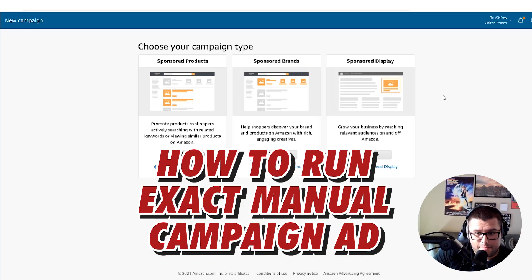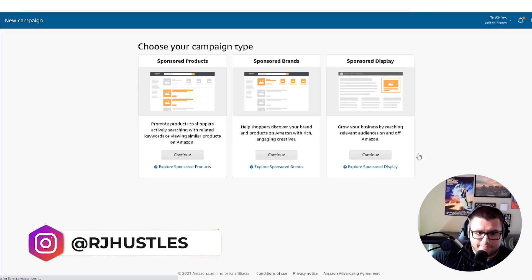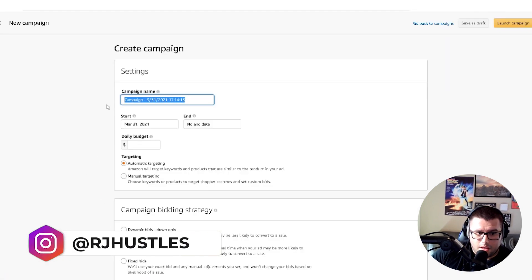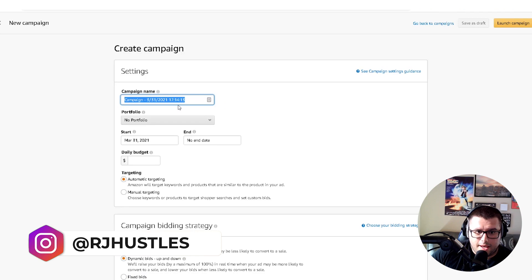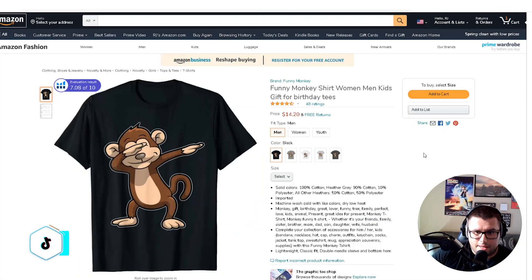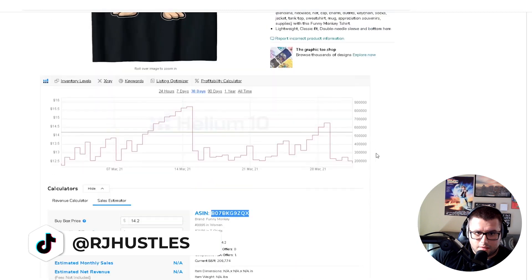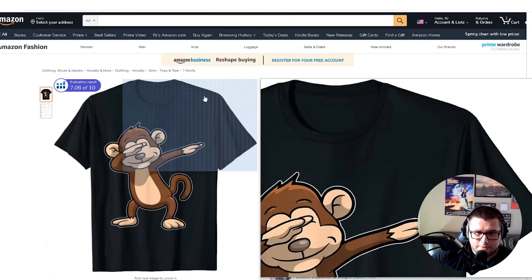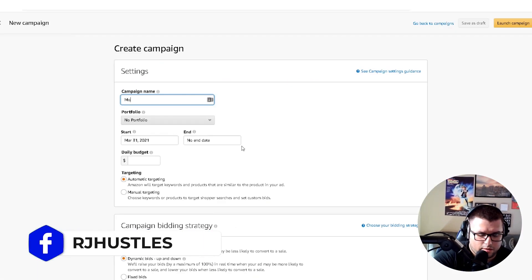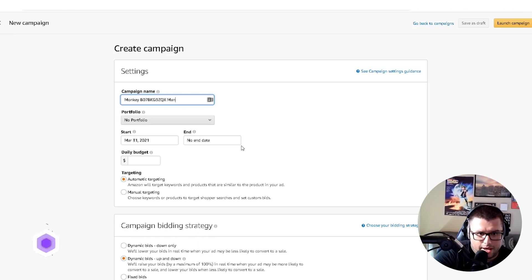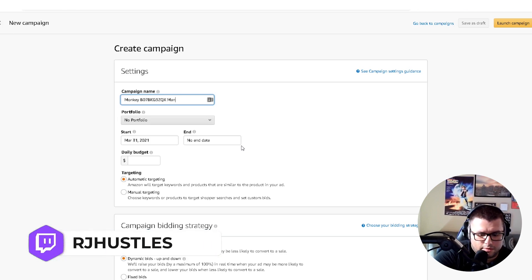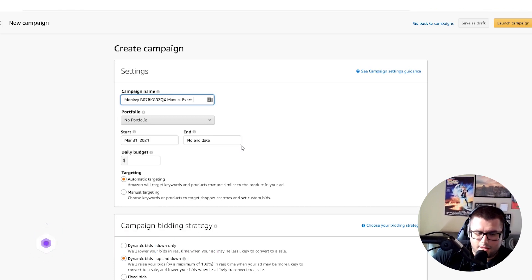We're going to go over to Sponsored Products, then come over to Campaign. For this example we're going to use that monkey design again. Go ahead and copy the ASIN, come over here, type in the niche. I always recommend naming the campaign with the niche and then adding 'manual exact' to the name.